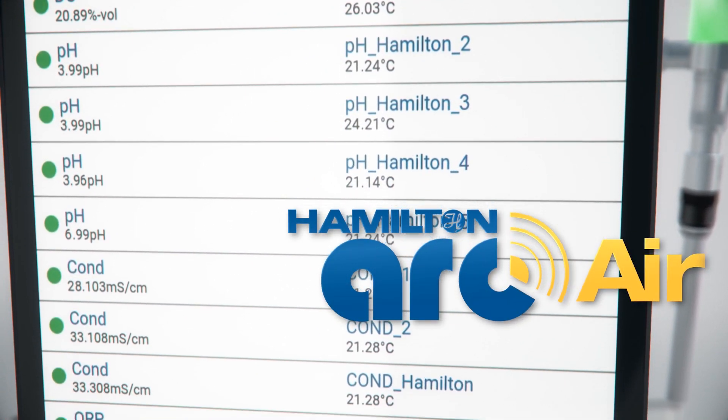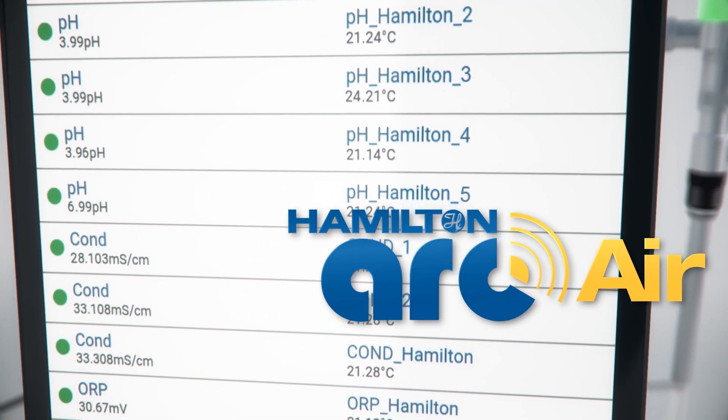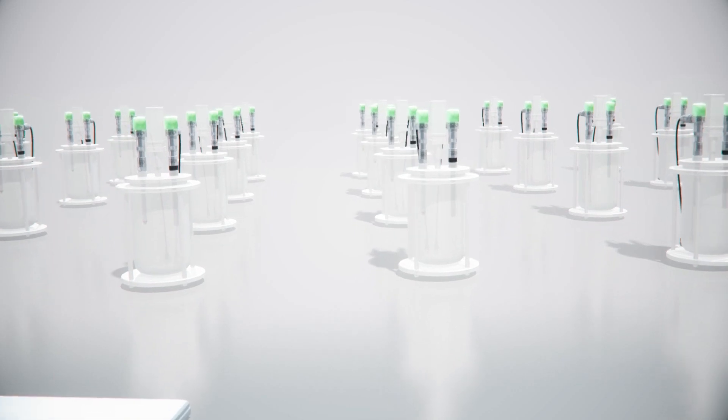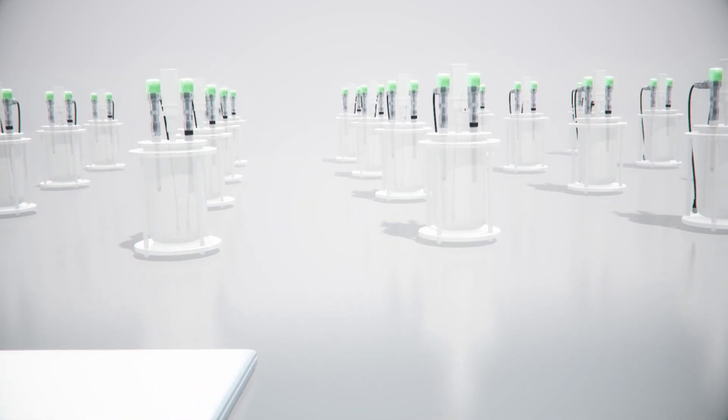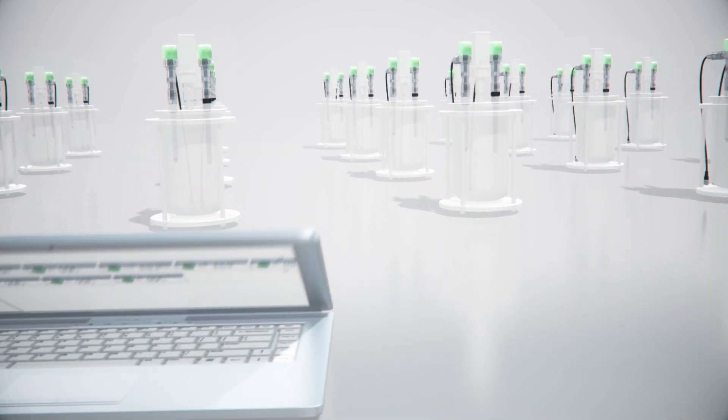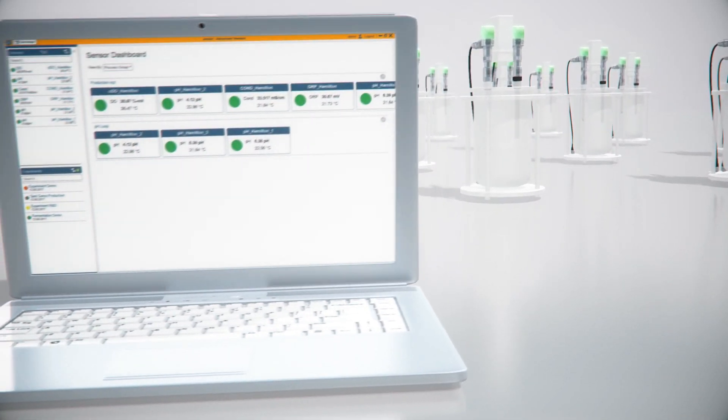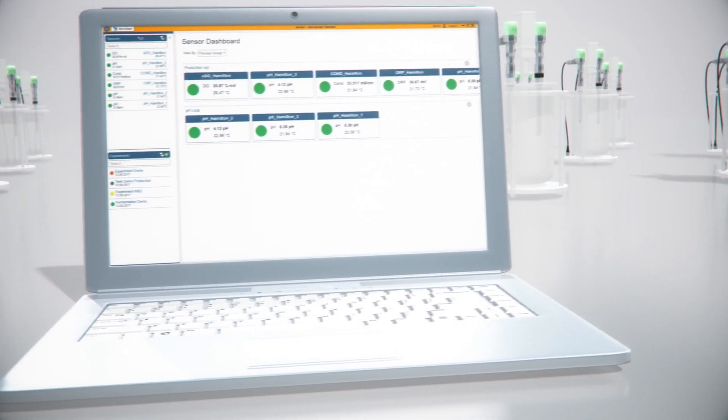ArcAir offers an overview of all the Arc sensors in your environment through computer, tablet, and your mobile phone.